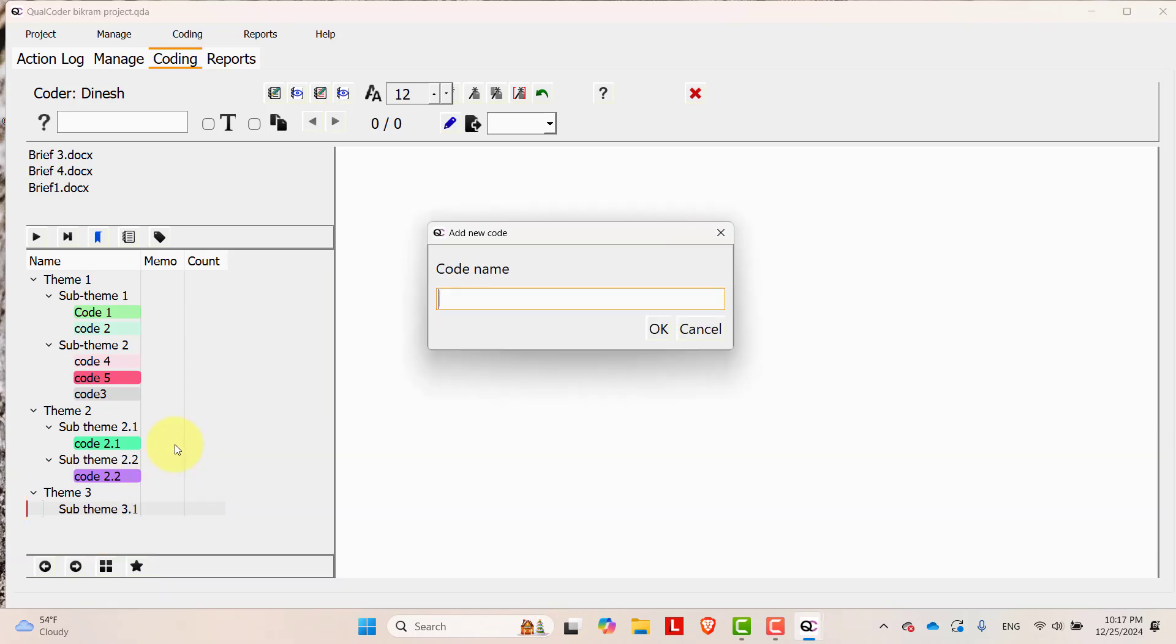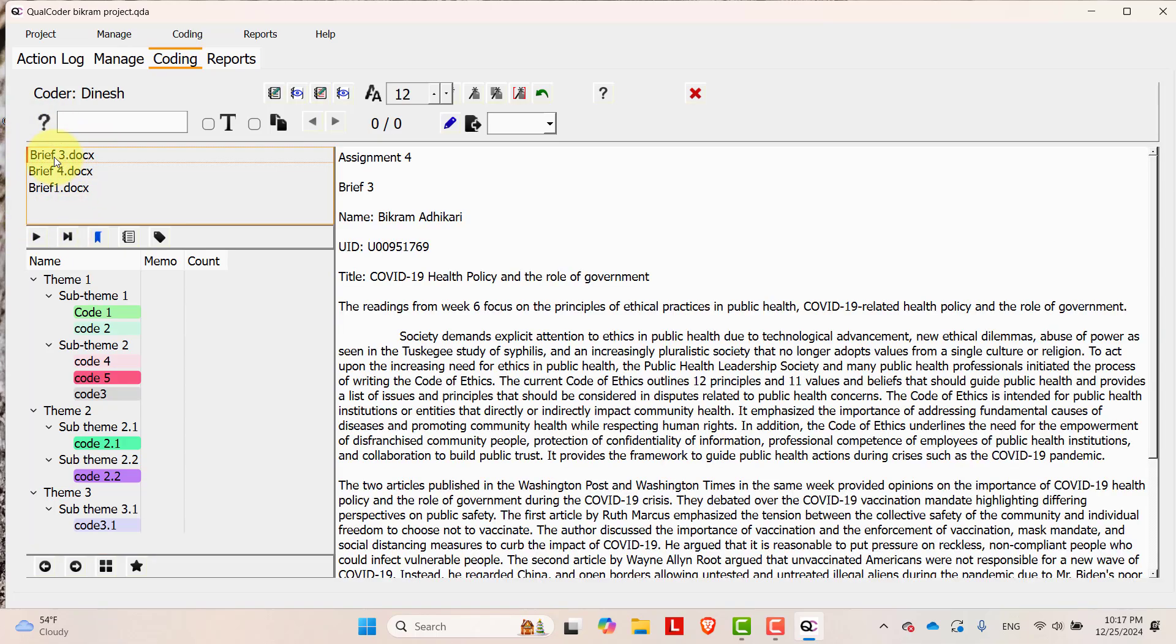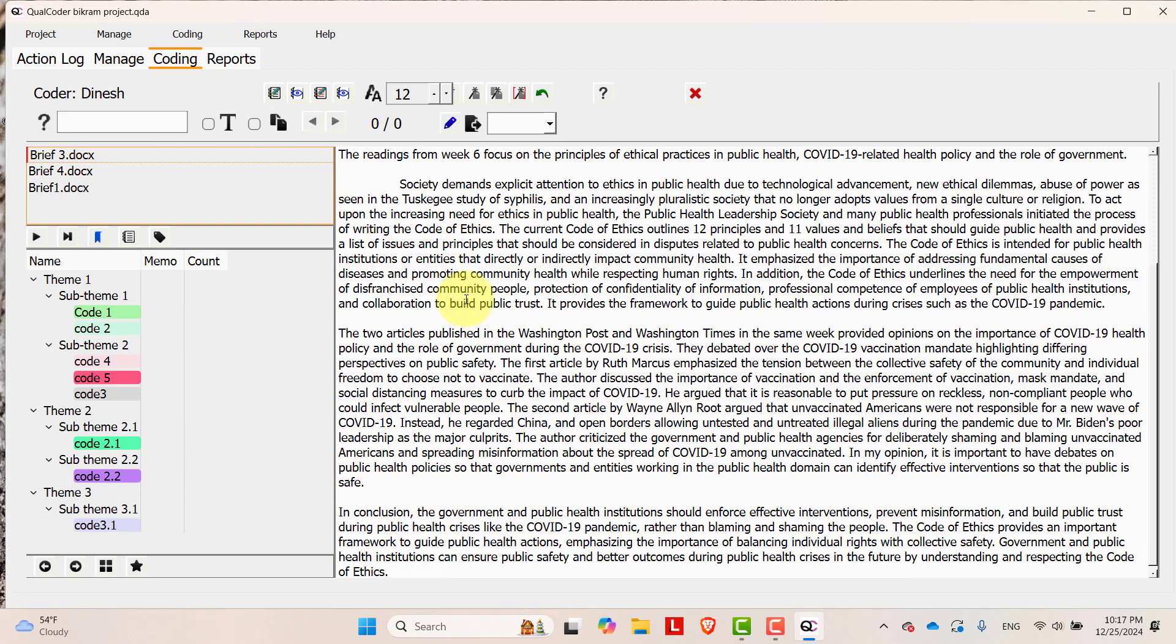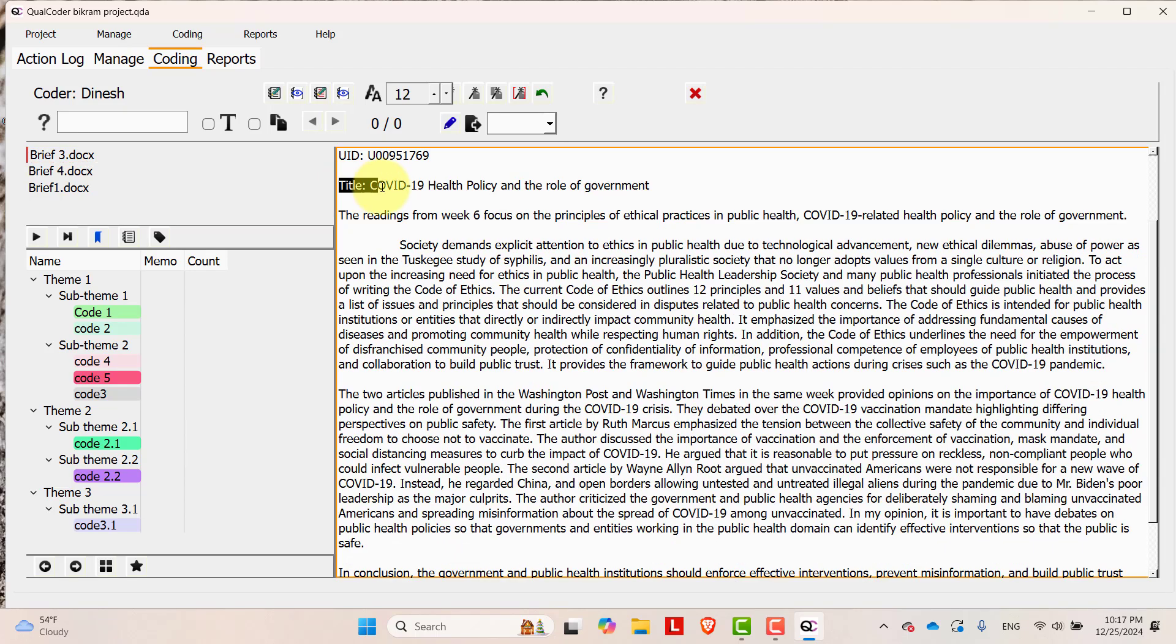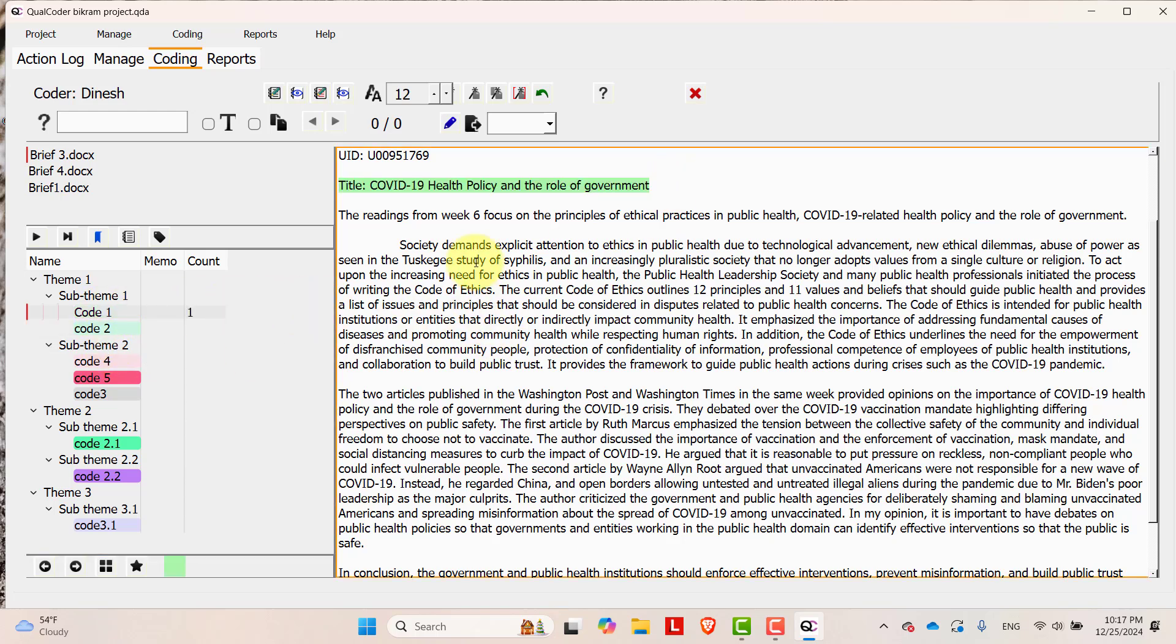Let's add some code to other sub theme also, code 3.1. Once you add code they will be coded. Now let's do some coding. In order to do coding, just select some files over here. Let's select brief 3 and you will see the text over here. In order to code the text, just select the text and then select the code. This is already coded.